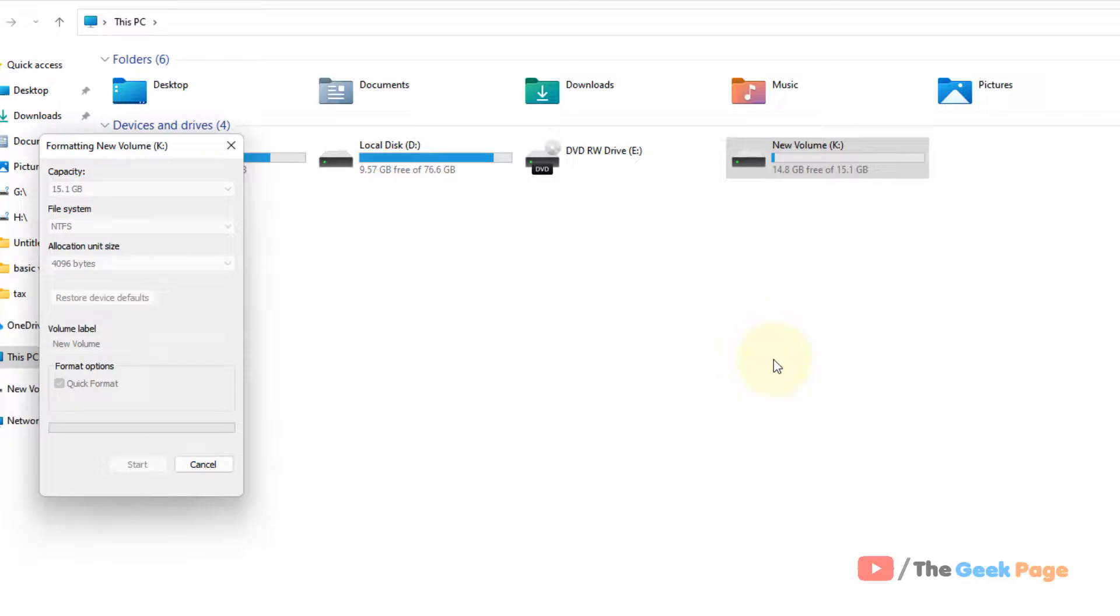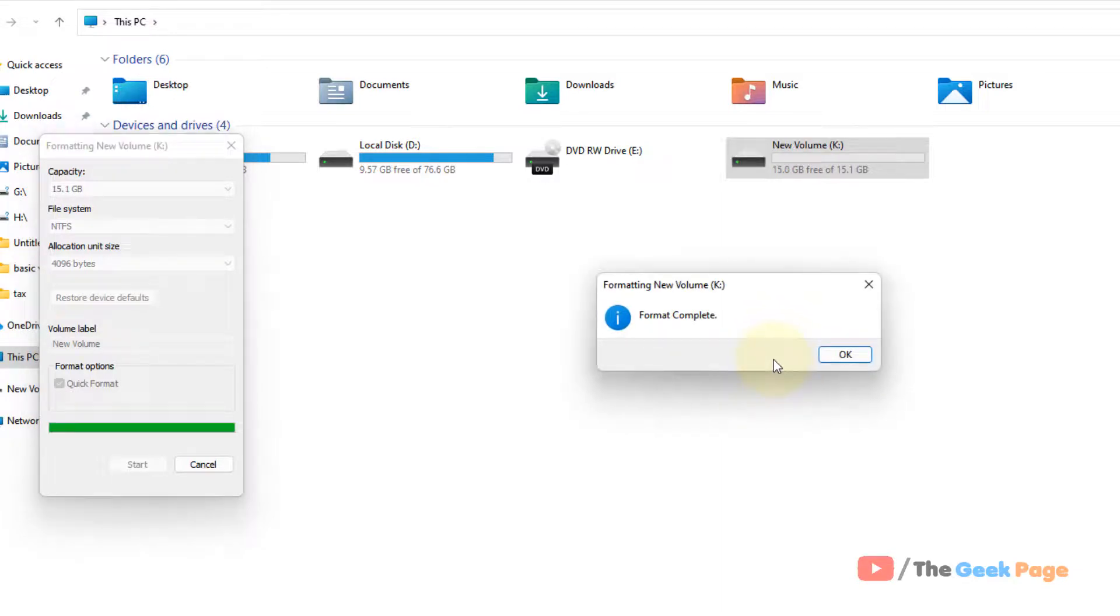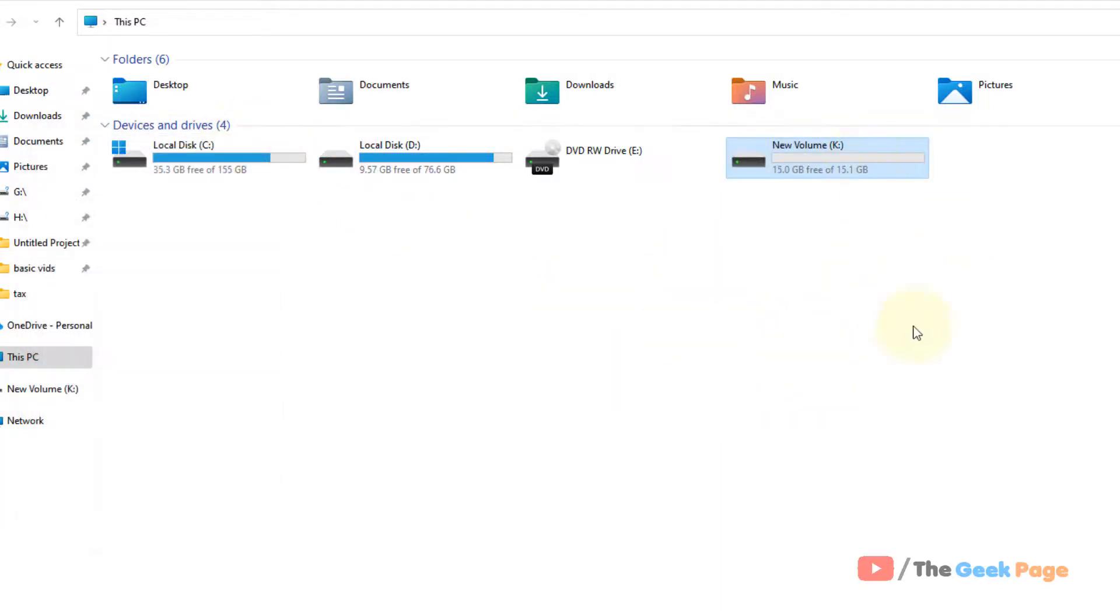you can paste back the content from the folder to this USB drive. And you can easily access the contents of your USB drive. That's it guys. Please do like the video and subscribe.